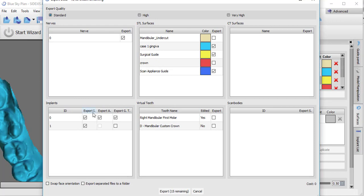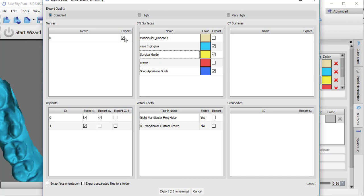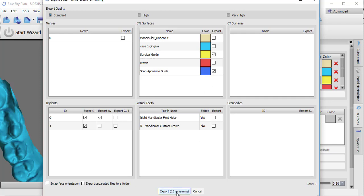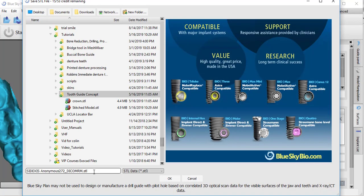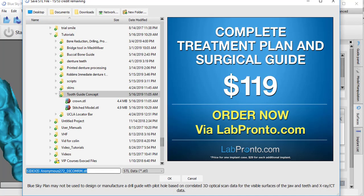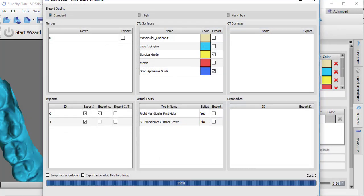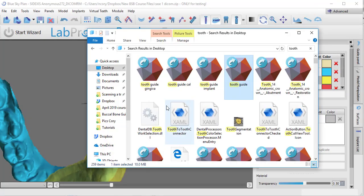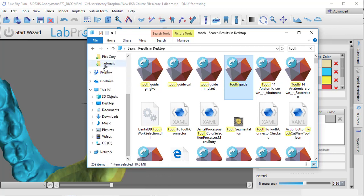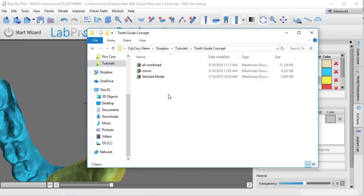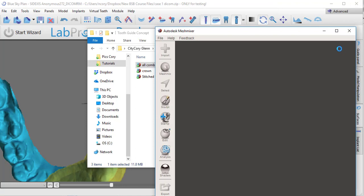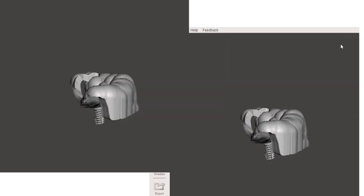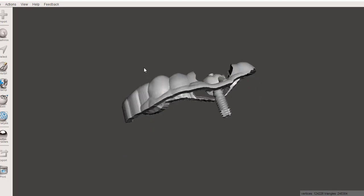So how do you get those to connect? You would come up here to export data. I'll just export all this stuff for right now. I don't need the guide tube. I'm going to be combining not the nerve, not the gingiva, but rather just the surgical guide and the little tooth guide. I'm going to just call this all combined for a moment. And now I'm going to open that in mesh mixer. We'll open this file called all combined.